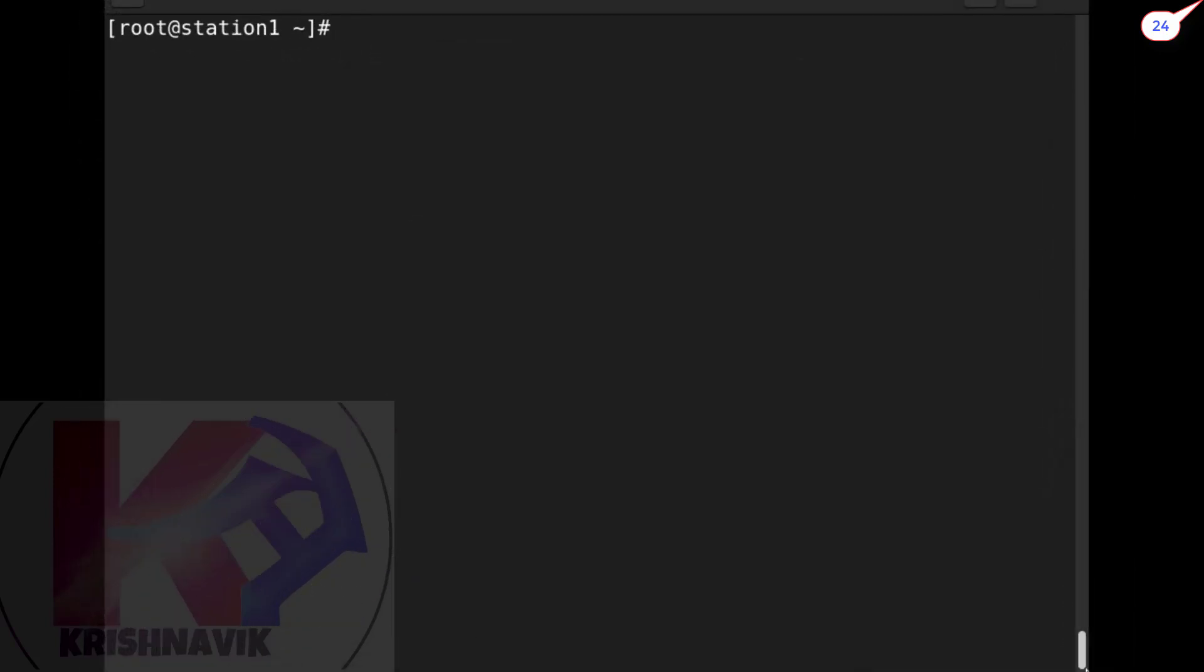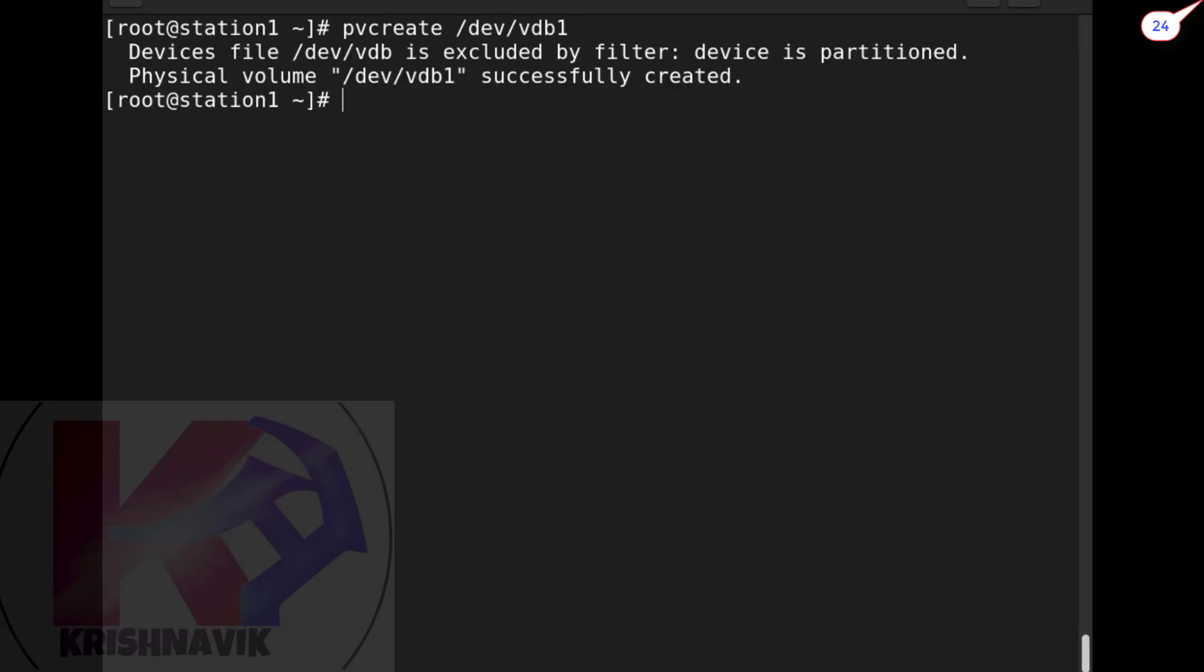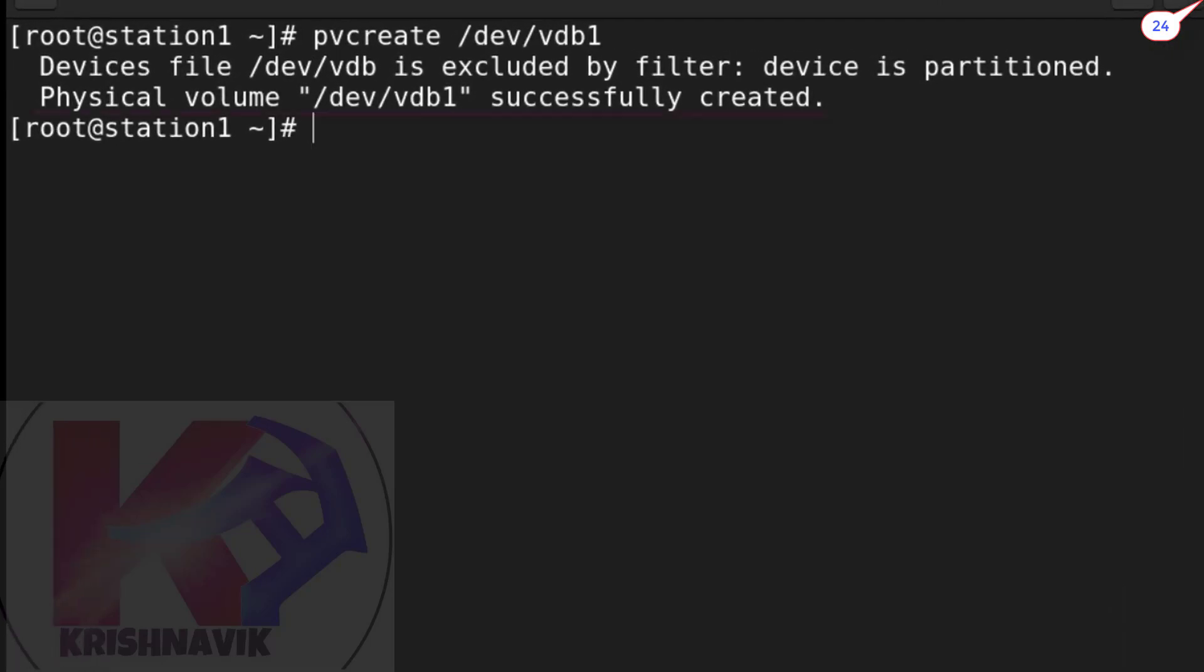Now time to create a physical volume. Type pvcreate /dev/vdb1. Our physical volume successfully created.